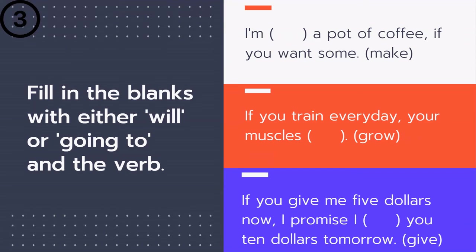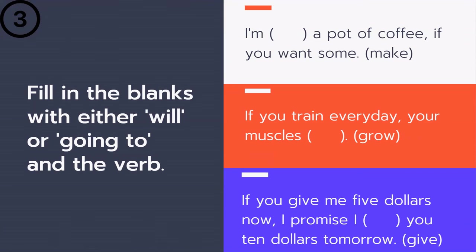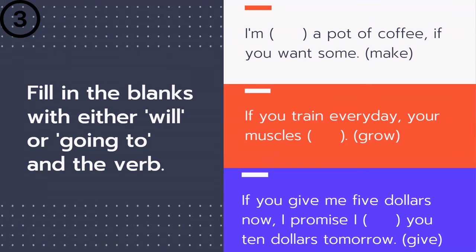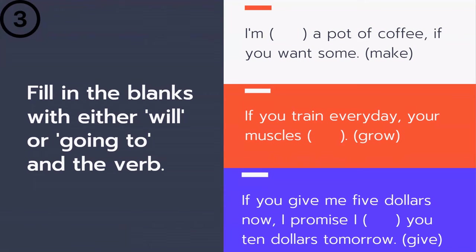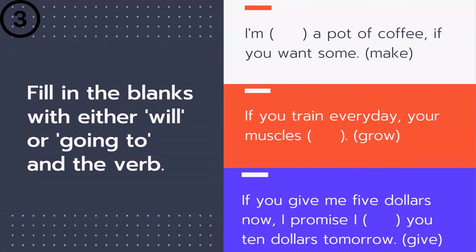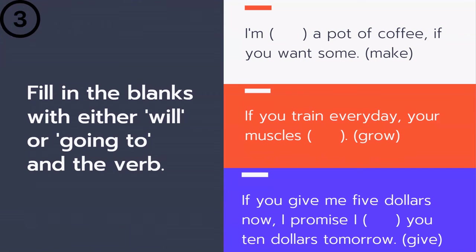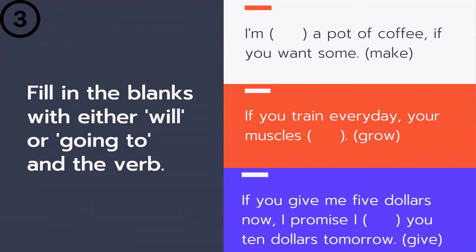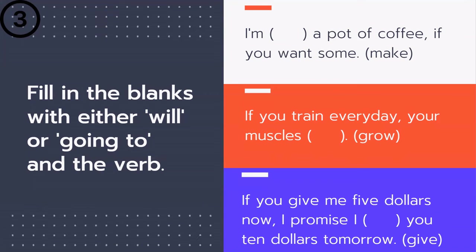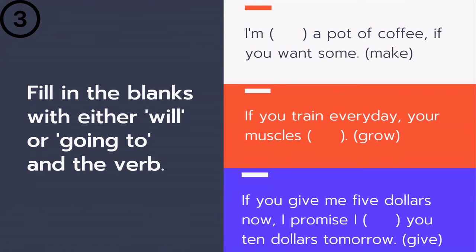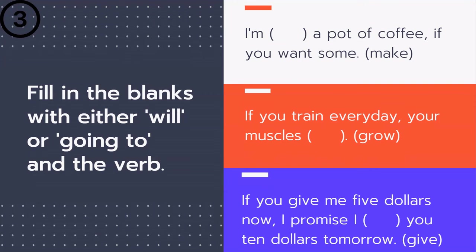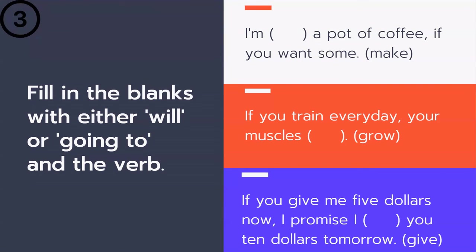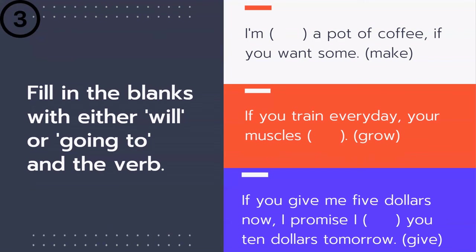'I ___ a pot of coffee, if you want some.' Is it 'I'm going to make' or 'I will make' a pot of coffee? The answer is 'I'm going to make.' Why? Because the future event does not depend on the action described in the if clause — I'm going to make coffee regardless of whether you want some.